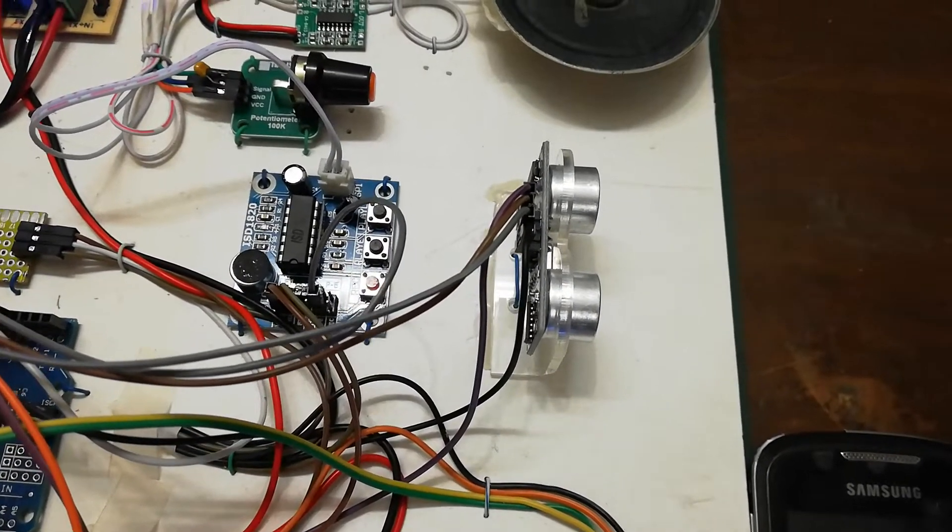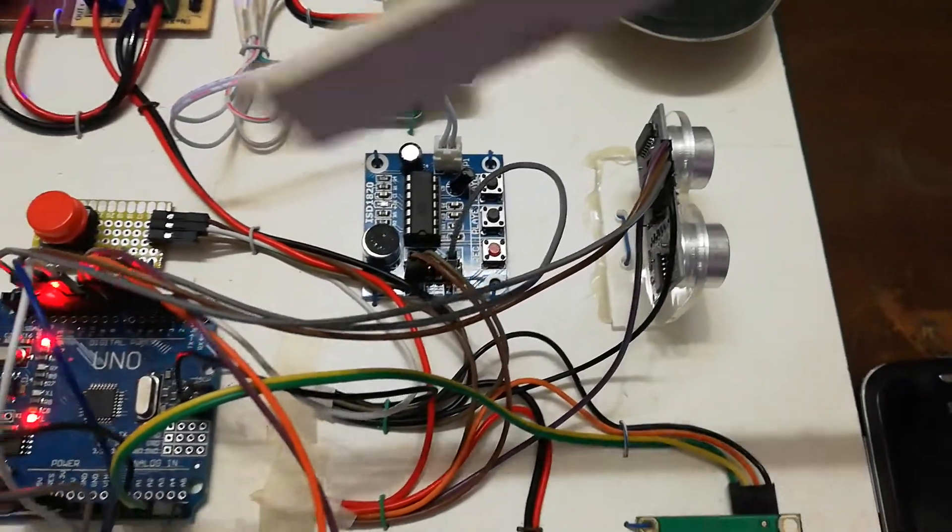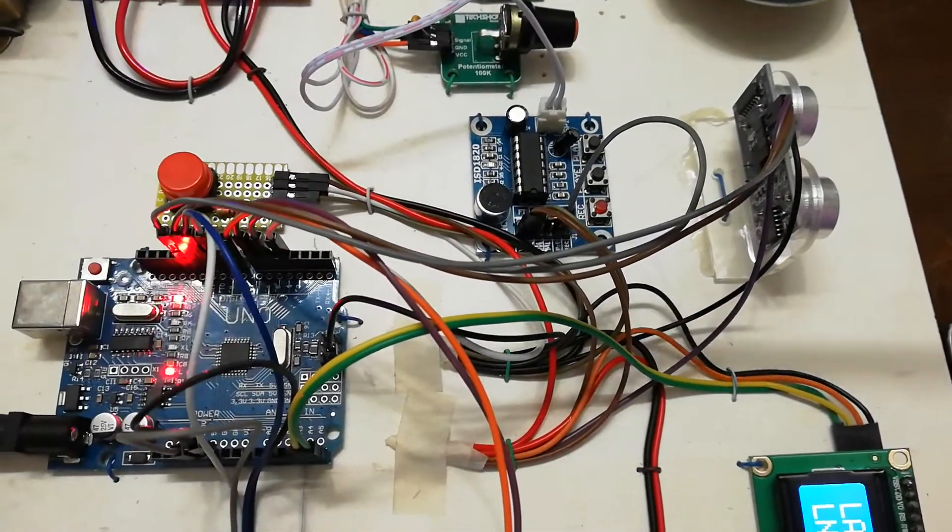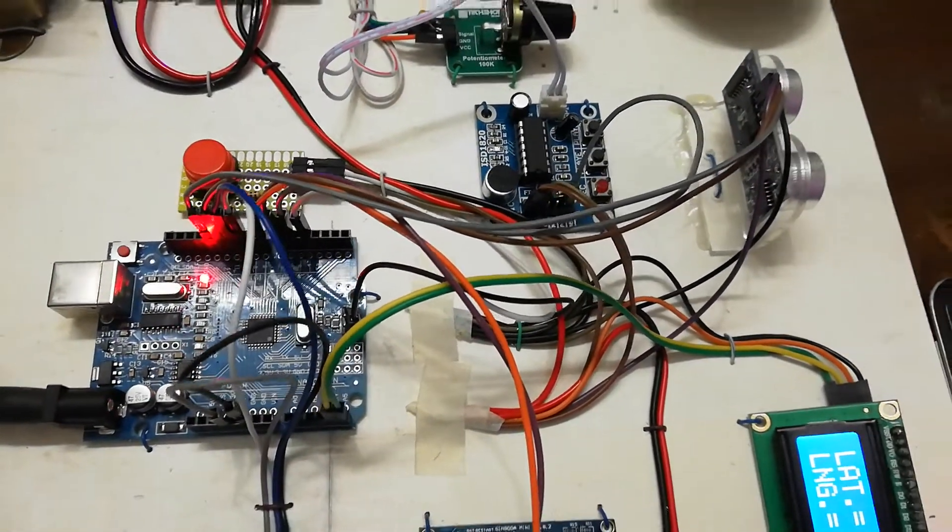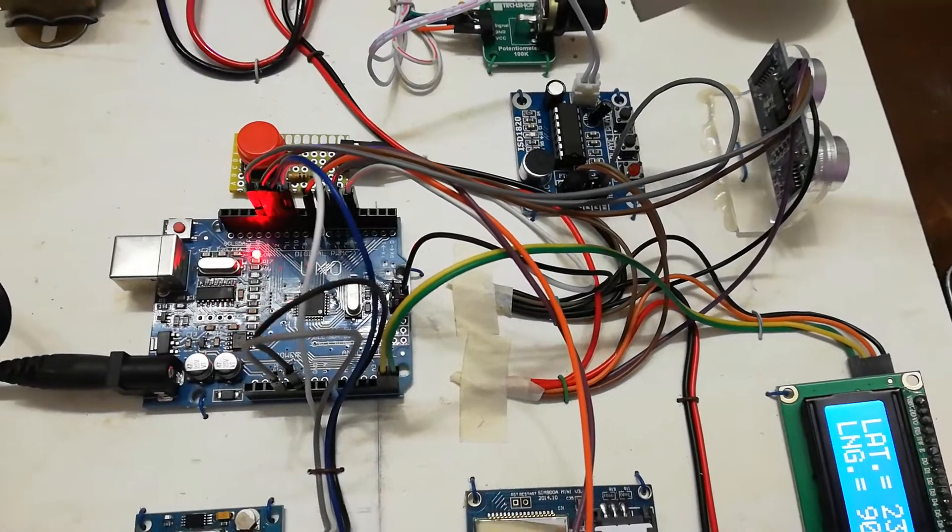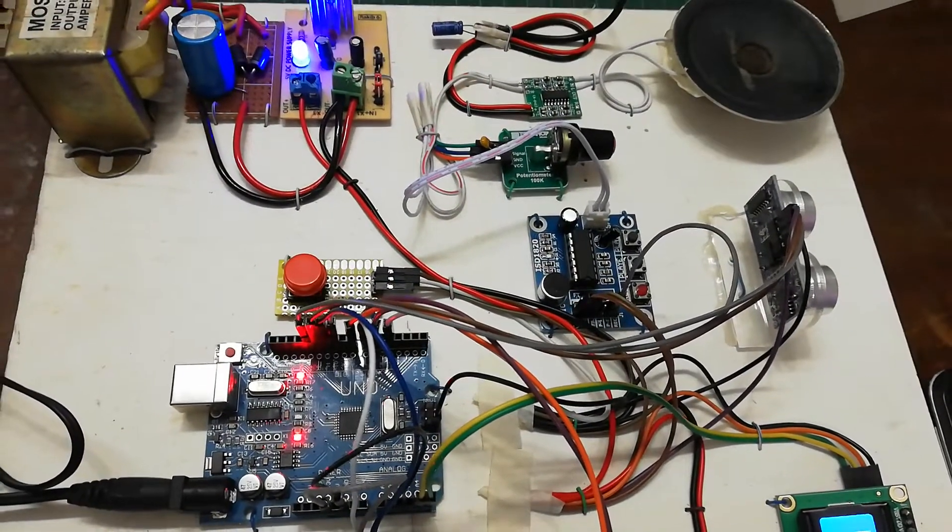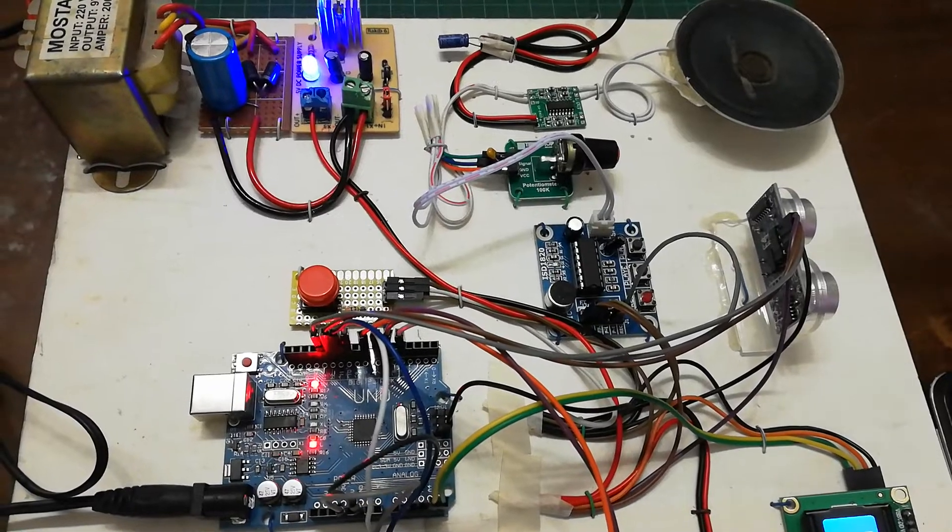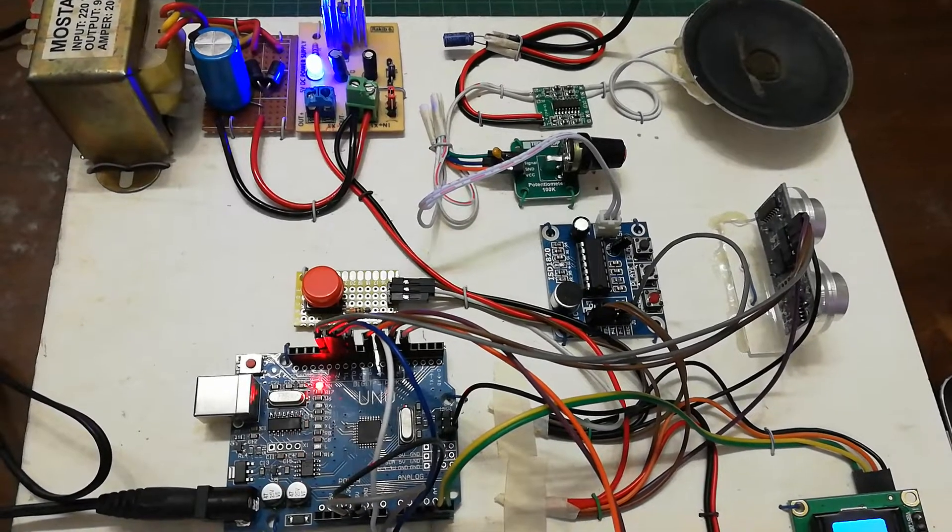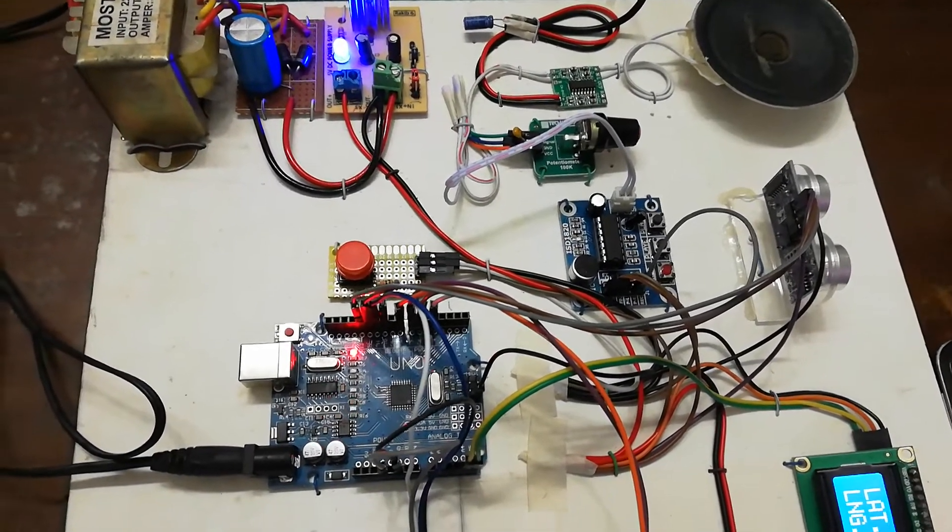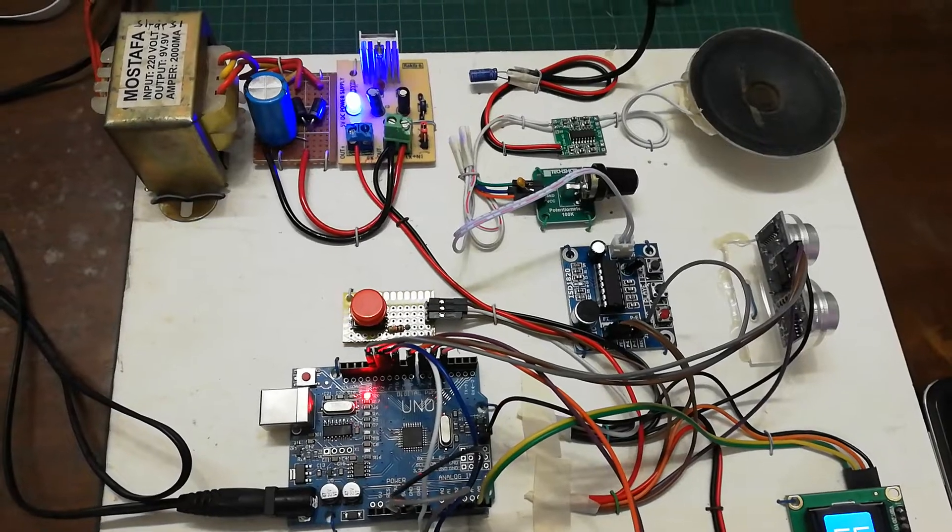The microcontroller will process the signal and send the signal to the voice module, and through the amplifier and the speaker that thing will come out as a sound, for example.